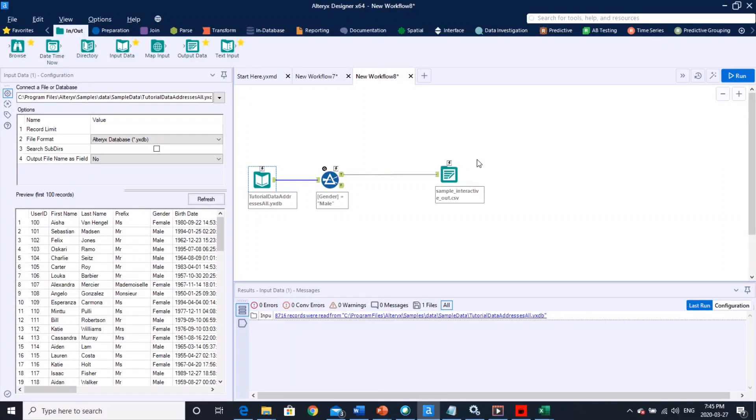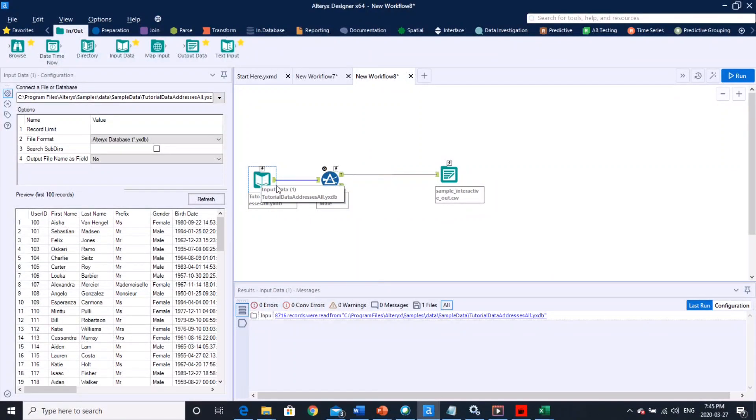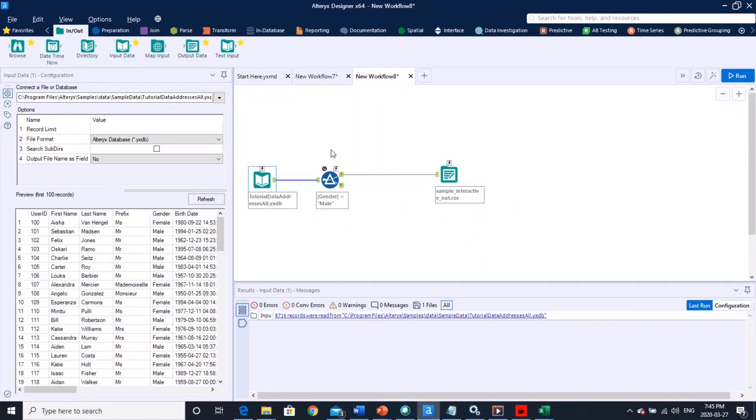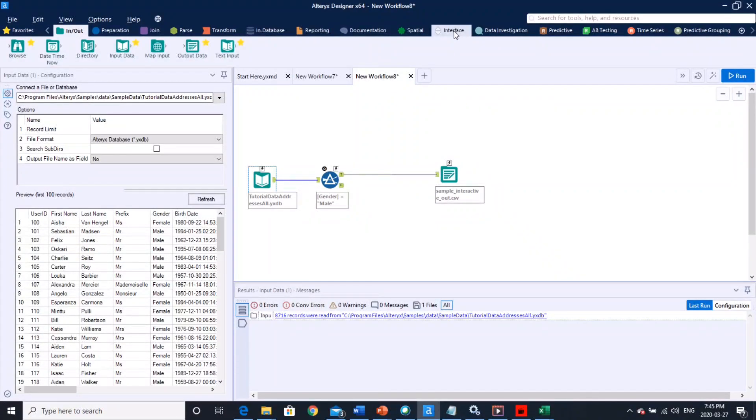But let's say if the user wants to step in and he wants to make a change in this gender, let's say I wanted to select only the female and then output it into a different folder somewhere else, right? So how do I do that? So that is exactly where the interactive app comes into play. So you need to go to this toolbox called interface.